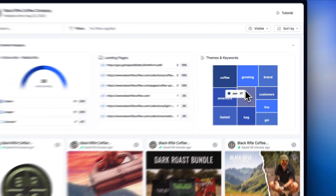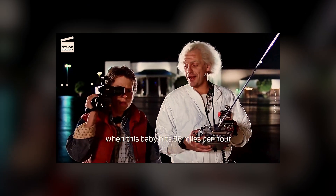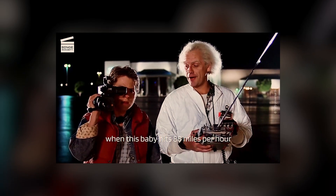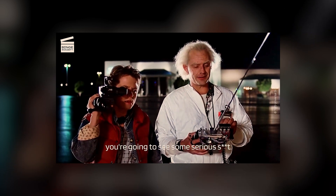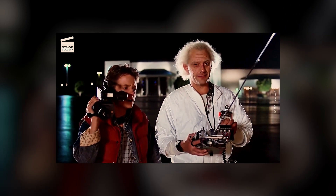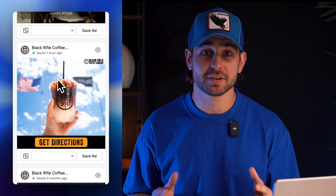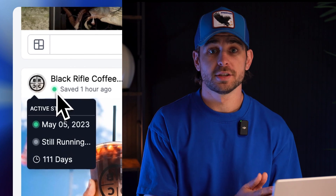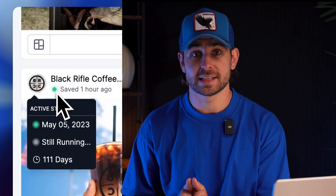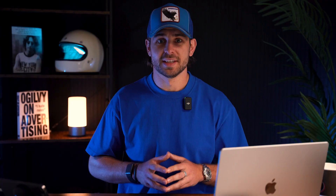As you let Spyder work in the background, you can travel back in time — to see what your competitors tested and identify their winners using our active status indicator.